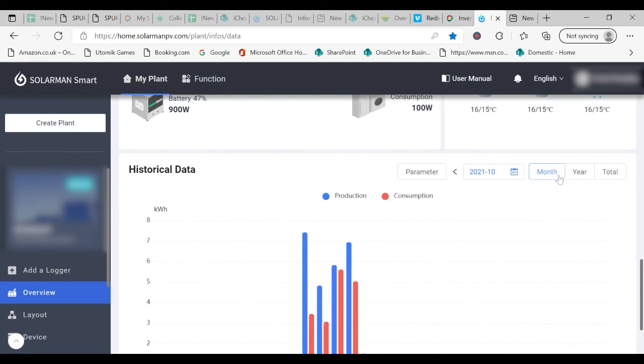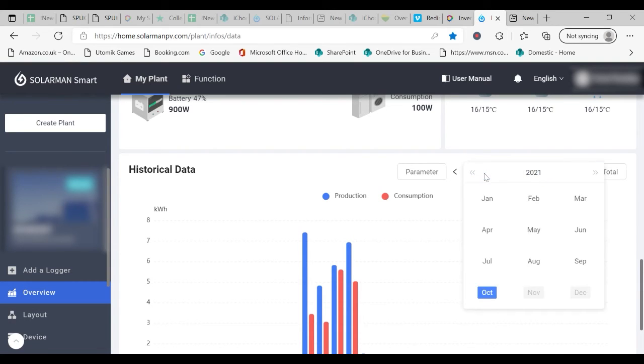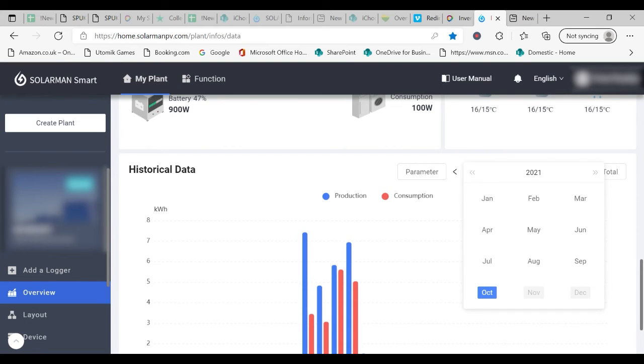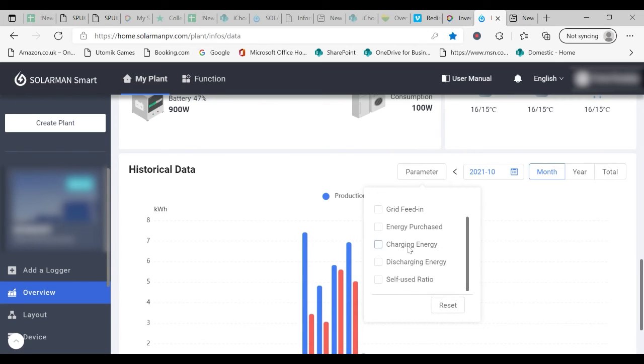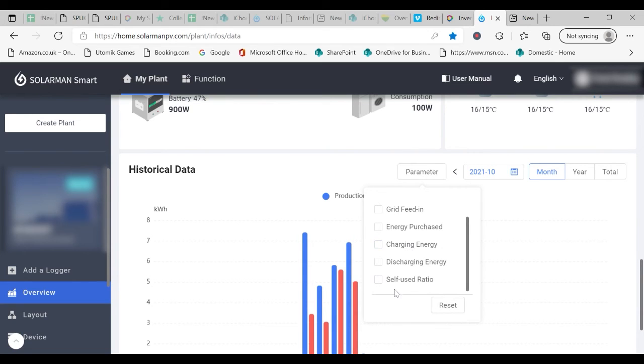You can select the month or the year for this information and you can change this here to select the appropriate month if you wish to go back and look at what the system did historically. Again, there are various pieces of information that you can add to this graph, for example, grid floating.